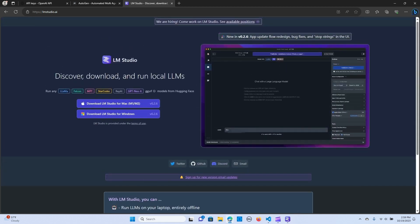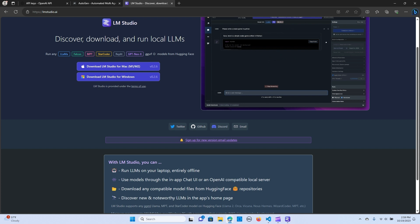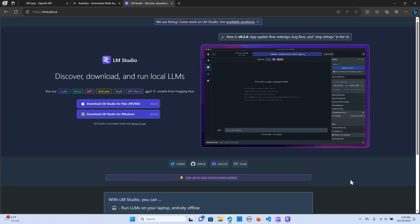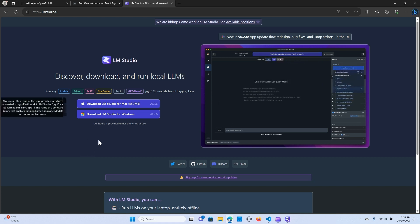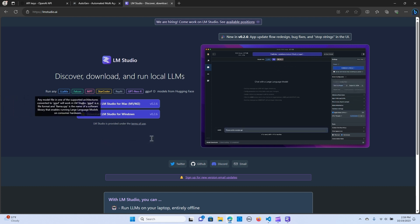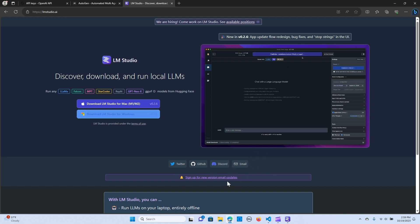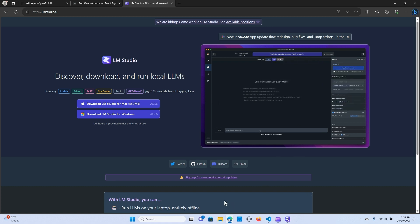LM Studio helps us to run LLMs — that is, open source LLMs — on our laptop entirely offline. You can run any LLM: Falcon, MPT, the GGUF files. You can run those open source models from Hugging Face. We are going to look at how we can install and download open source models in LM Studio.